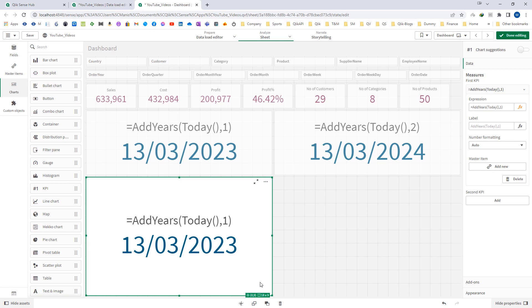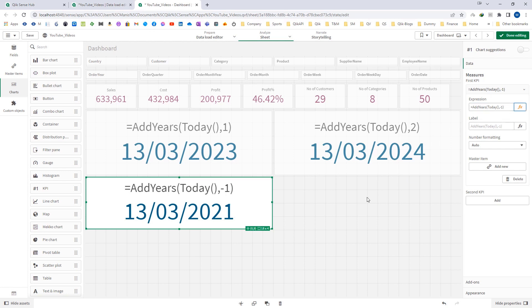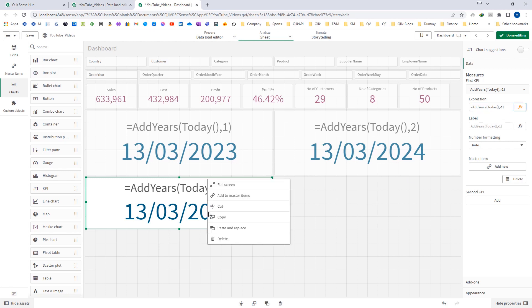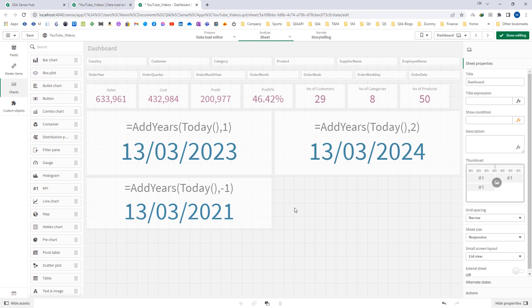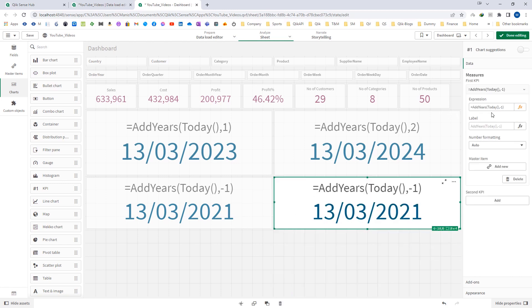Same way, if I use negative 1 here, it will give me 13th March 2021 — that means 1 year back. And if I use minus 2, it will give me 2020.